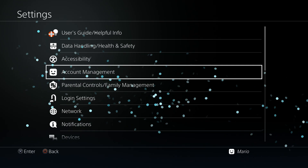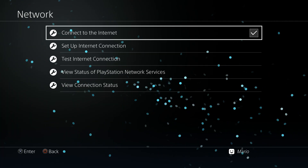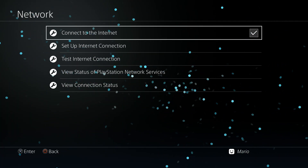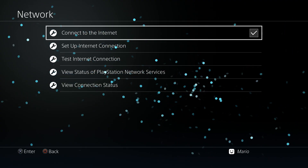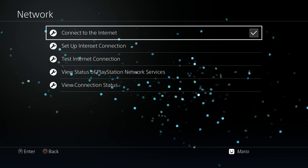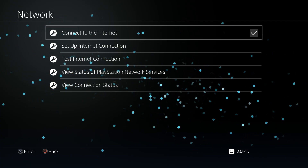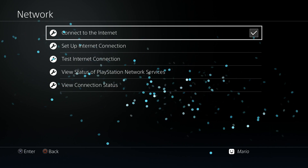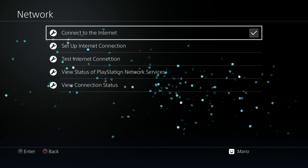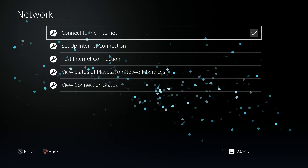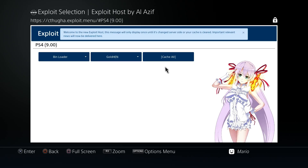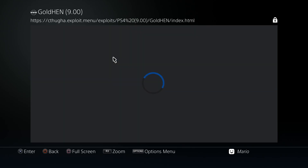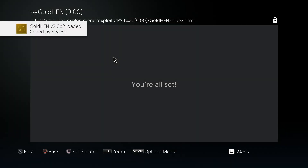Let's get the PlayStation 4 side sorted first. Since we're using GoldHen — which has a built-in FTP server — go over to Settings, then Network, and make sure it's on the same network as your computer. I'm using a wired connection and my computer is also wired, but it can be wired to Wi-Fi or any combination, as long as both devices are on the same network. Then run GoldHen using your host of choice — I'm using al-Azif's host — and give it a few moments to load.